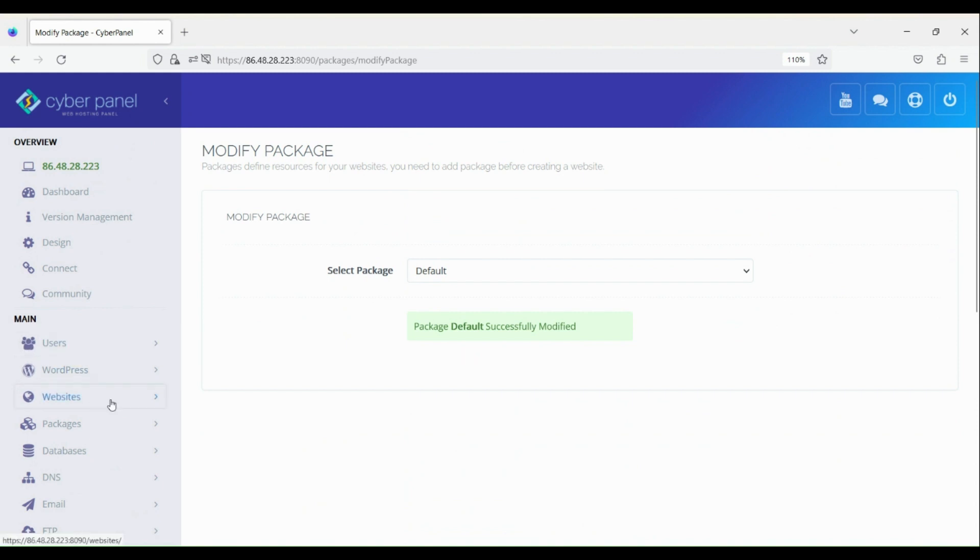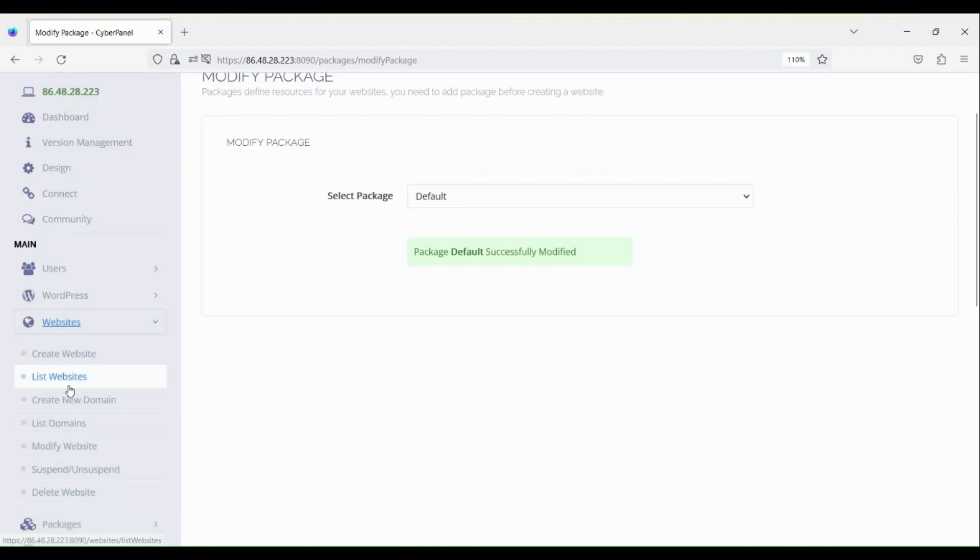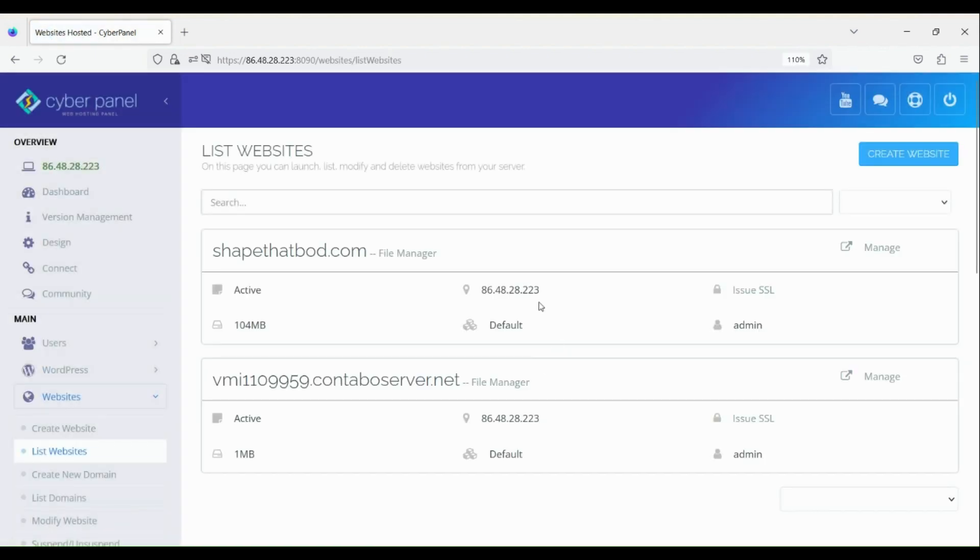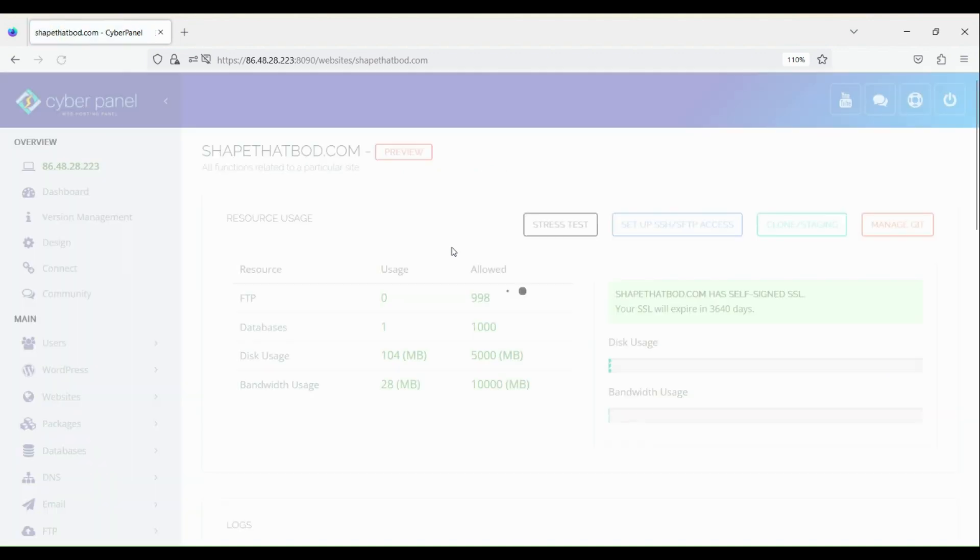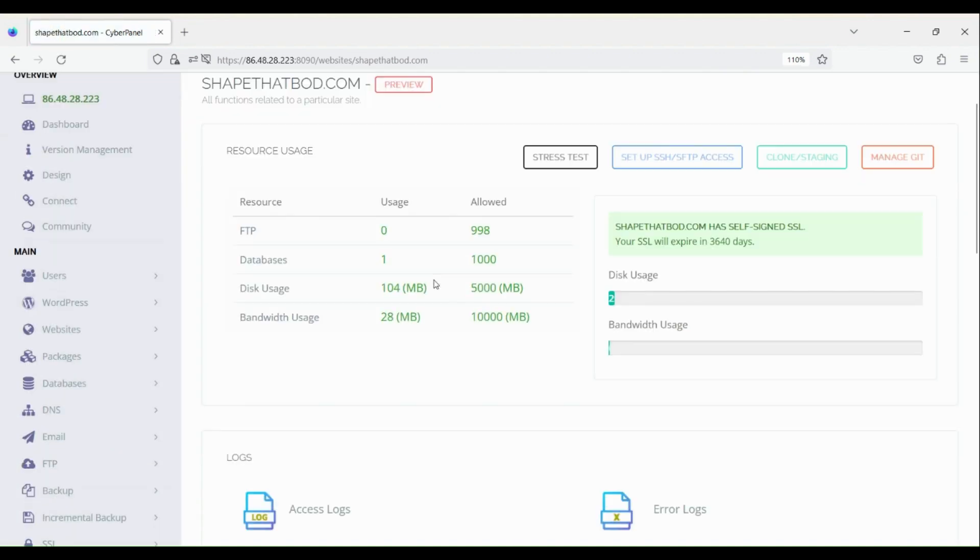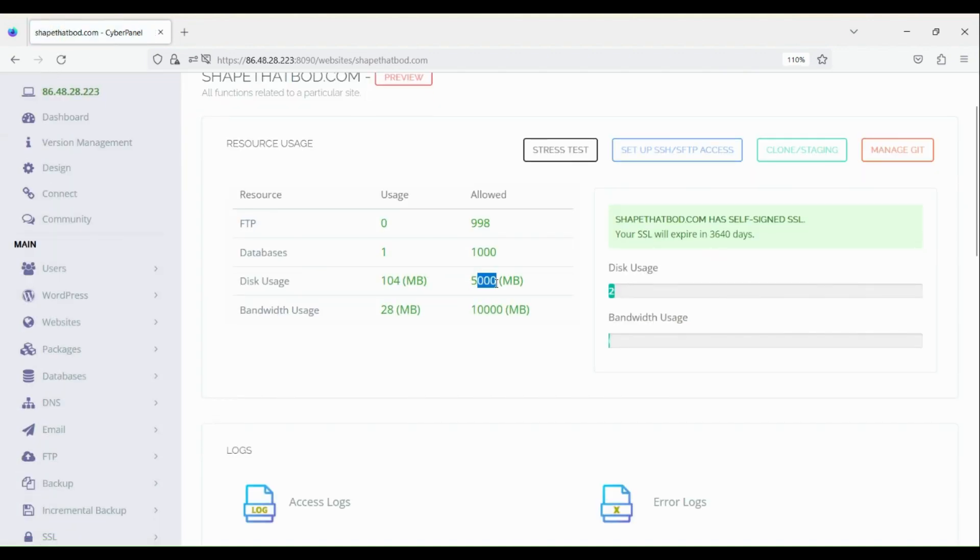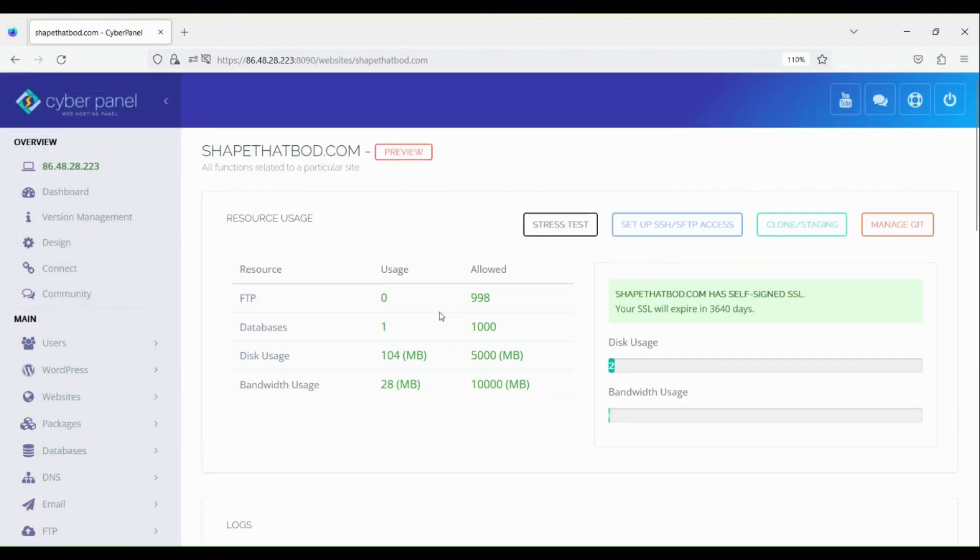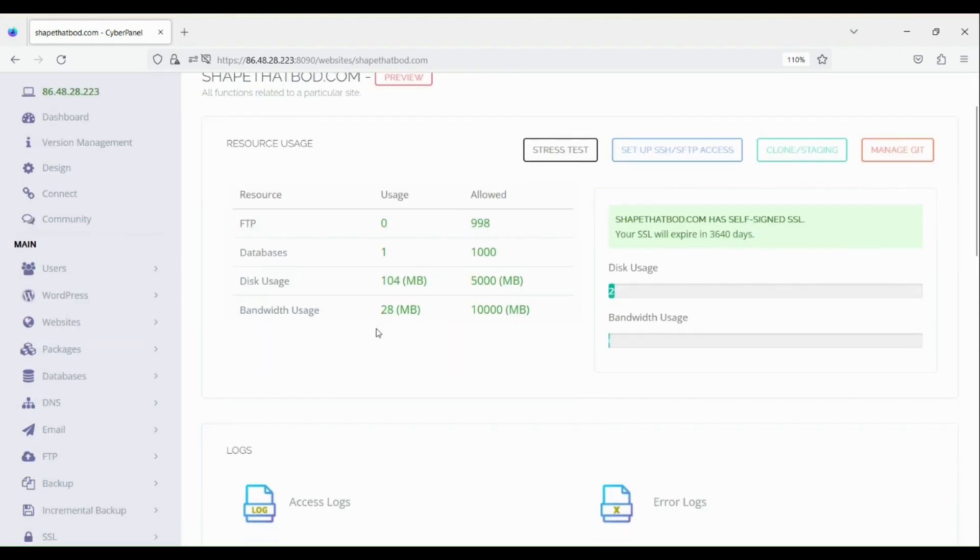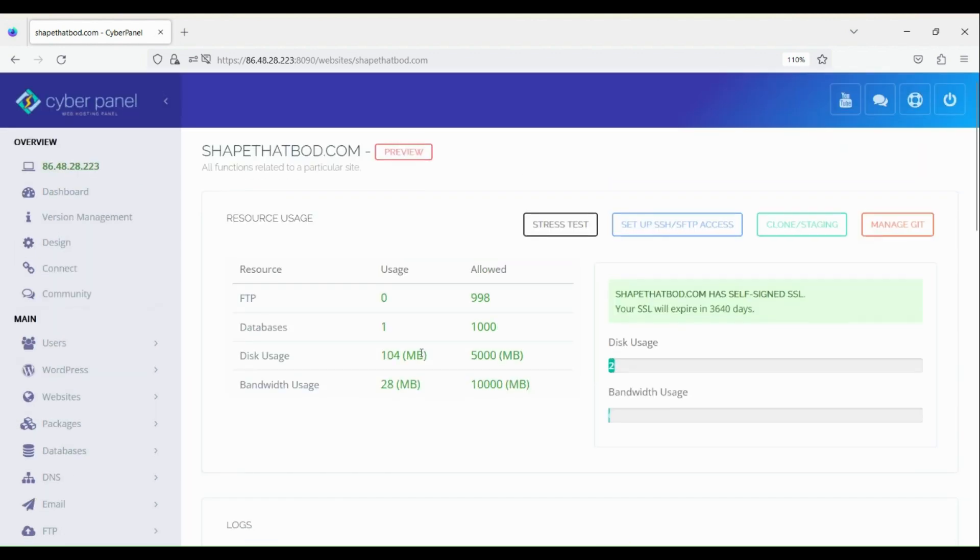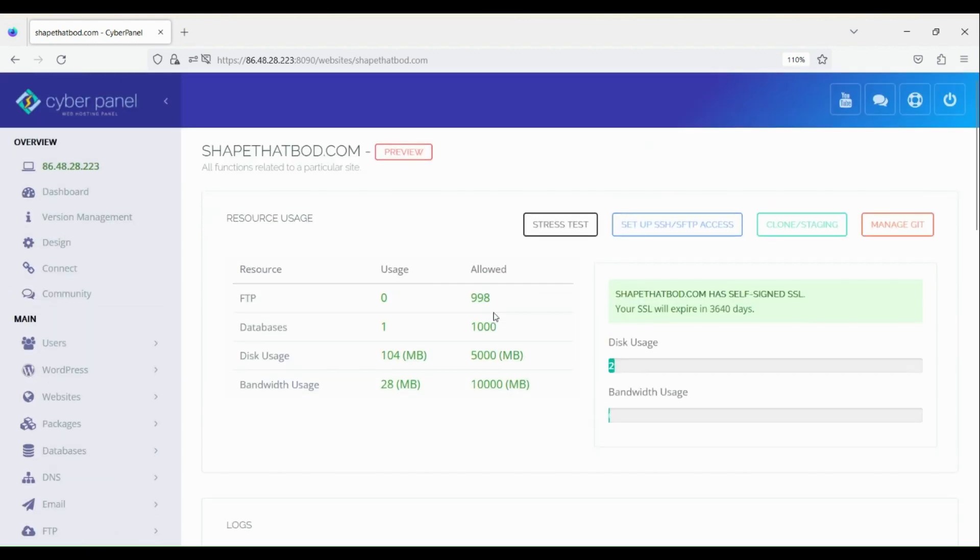So let's go back, click websites, list of websites, and click manage. So here you go. It's actually easy to change the value of disk usage and bandwidth usage. I hope you learned something. This is how you will increase the disk and bandwidth usage. Thank you for watching, I'll see you soon.